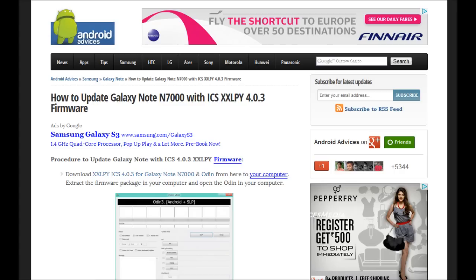Hi guys, here we have the Samsung Galaxy Note which is running on CyanogenMod 9 Ice Cream Sandwich version, but we would like to upgrade it to the 4.0.3 XXLPY stock firmware. In order to get started you need to visit our blog at sanogenodadvices.com and search for Ice Cream Sandwich XXLPY for Galaxy Note if you are referring to this specific video.